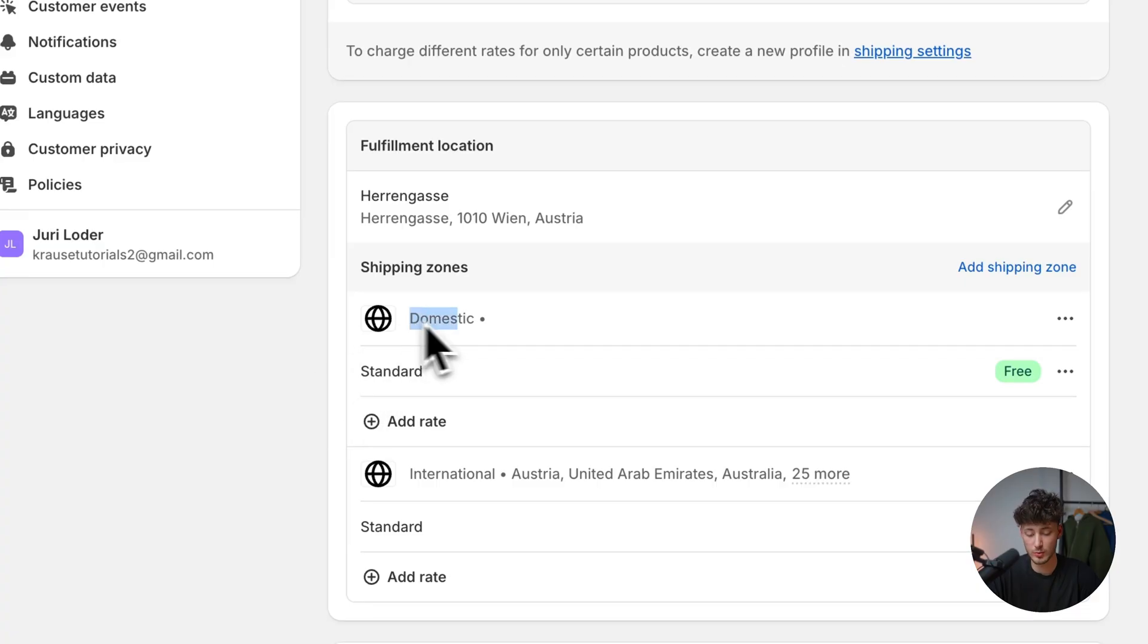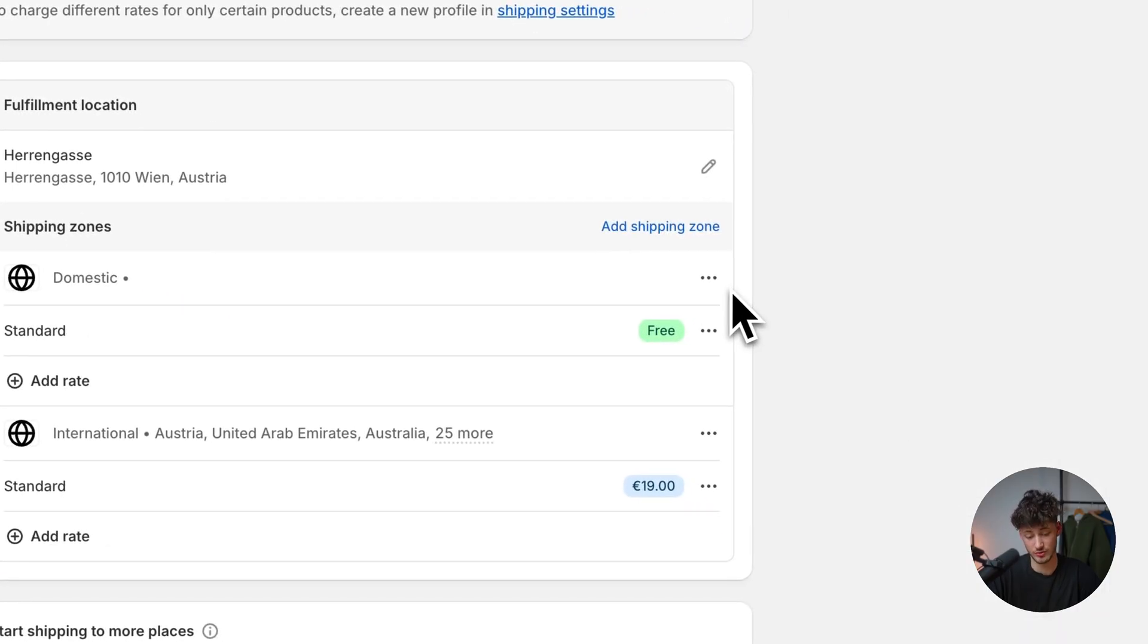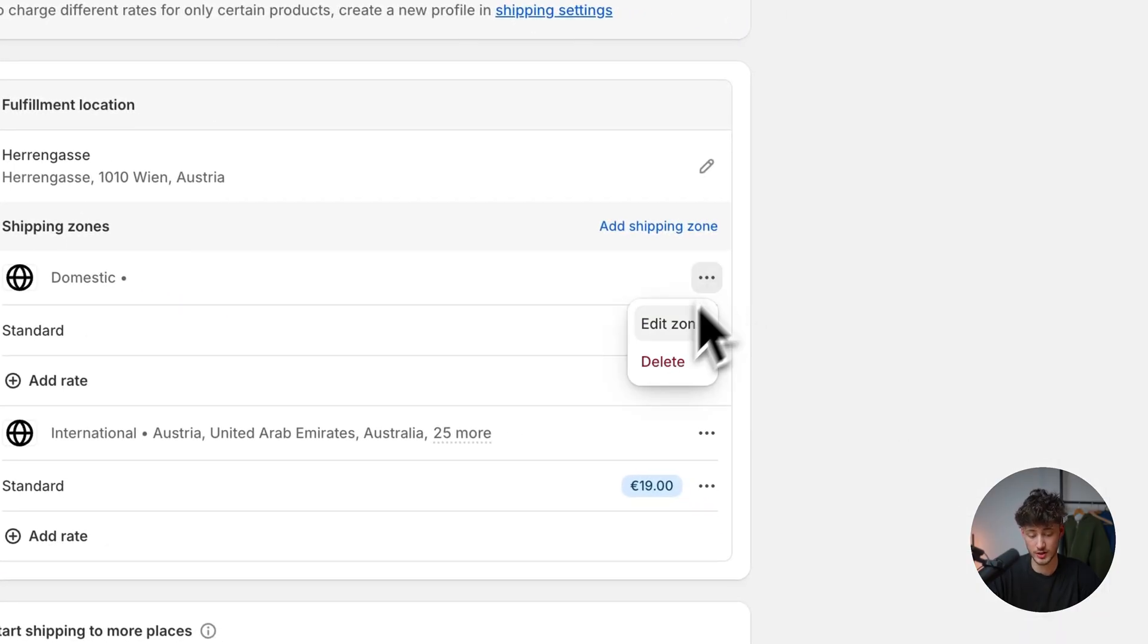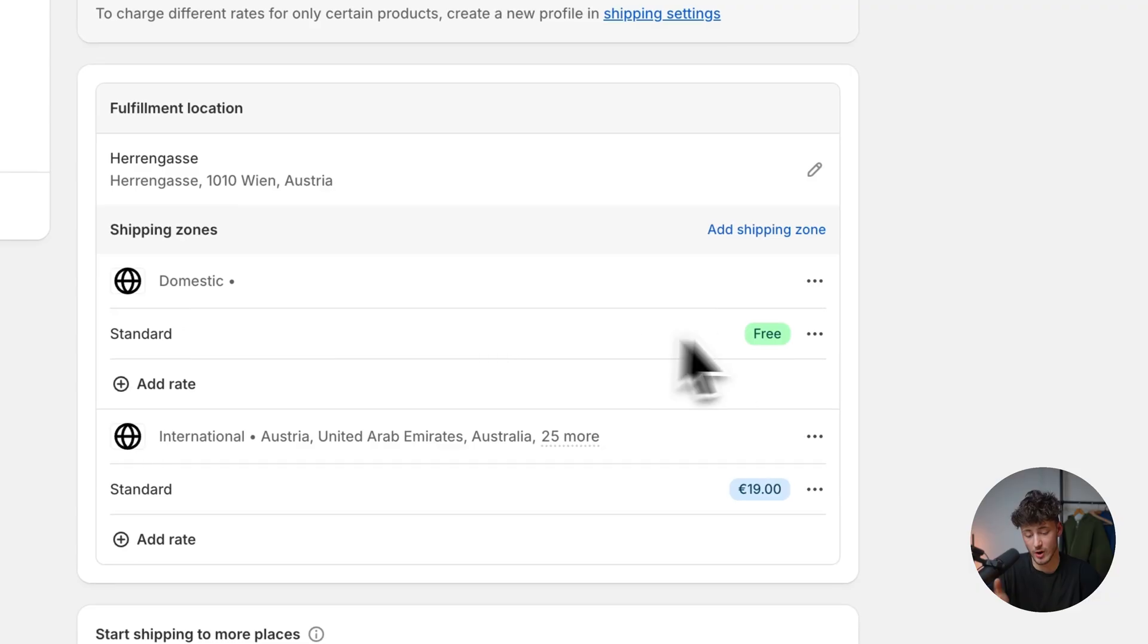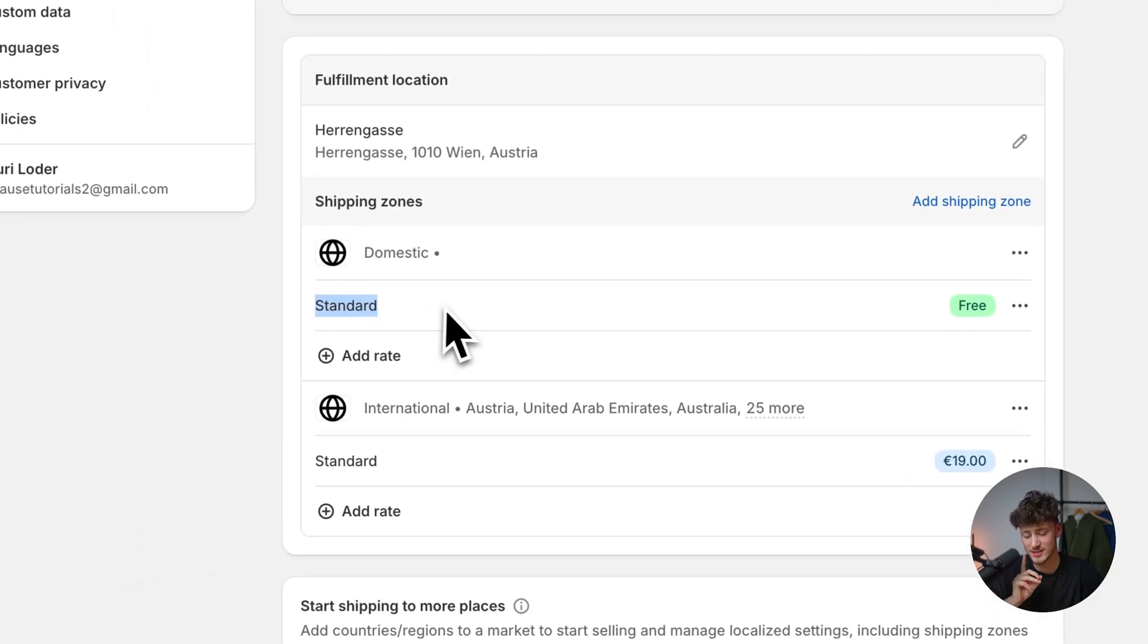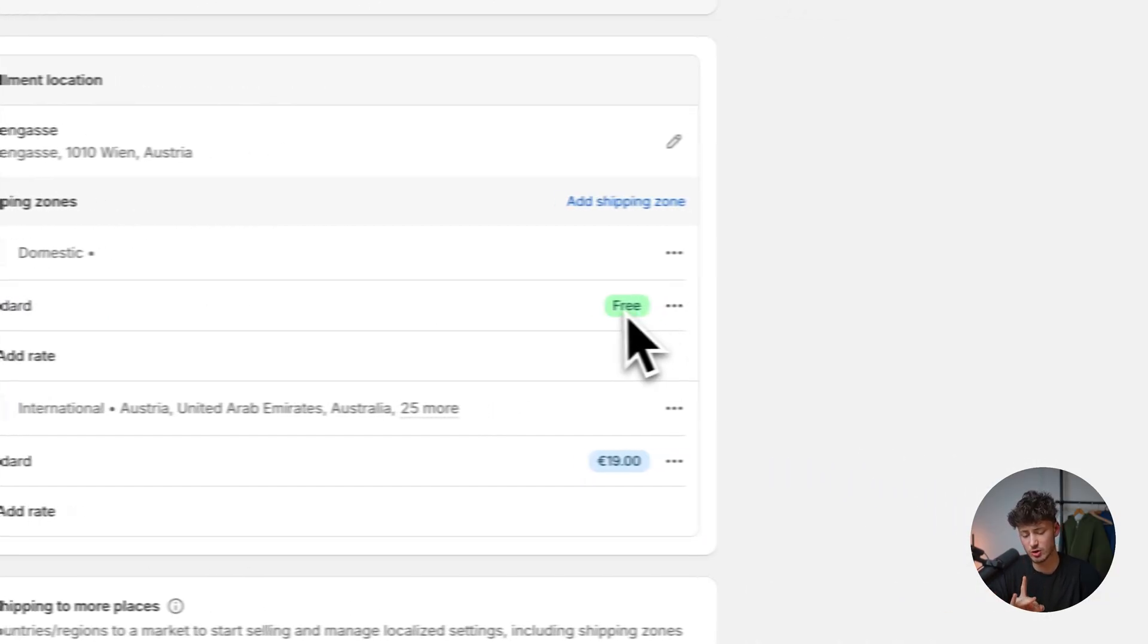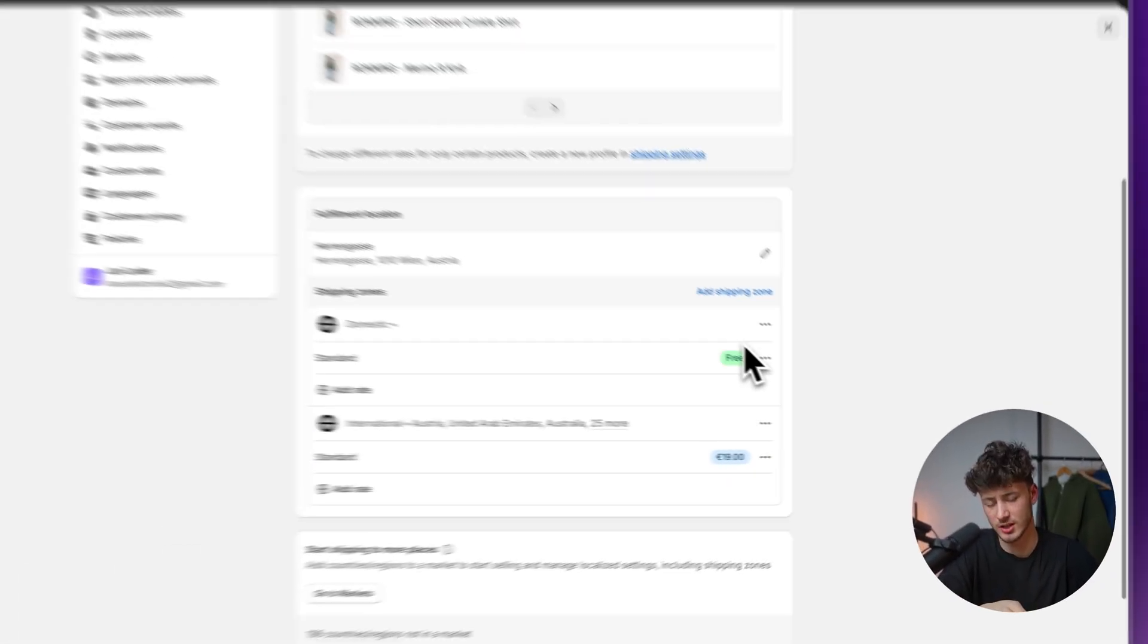First of all, we have the domestic shipping zone. This would be Austria in my case, or the US in your case. As you can see by standard, this is free, but let's actually change that.